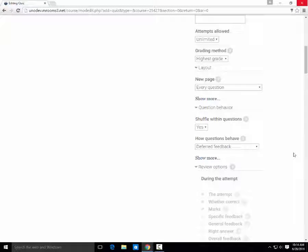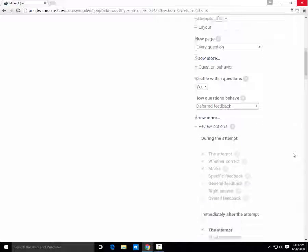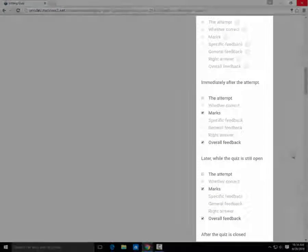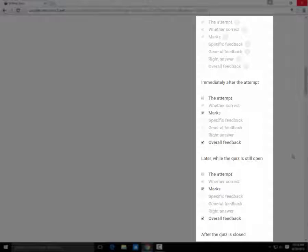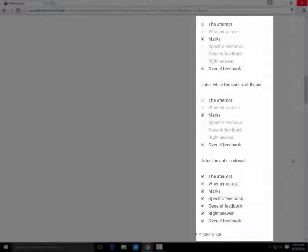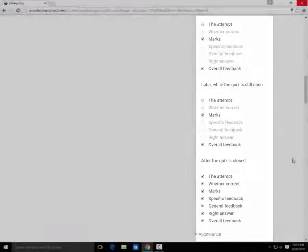We highly recommend you keep your review options as they are. The default settings mean that immediately after their attempt, the student will be able to see their grade and any overall feedback. They will not see which questions they got right and wrong. However, students will be able to see the correct answers once the quiz has closed.